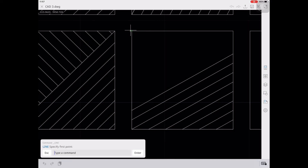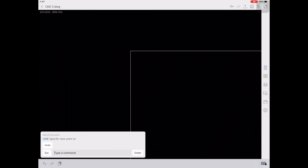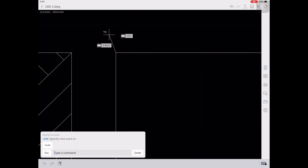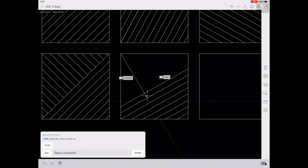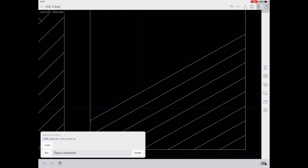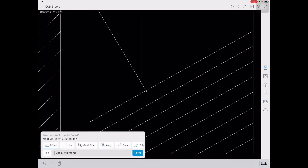Then we're going to create a 60 degree line on this end point, following the green color guidelines for the 60 degree angle. After you create the 60 degree line, you're going to offset it by 1 and then trim all the excess lines.